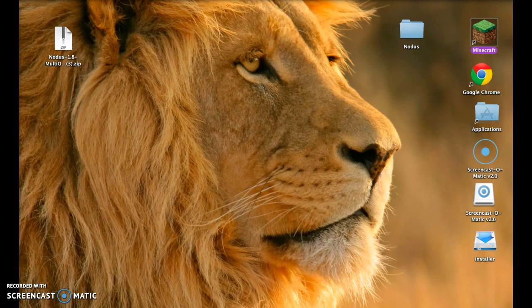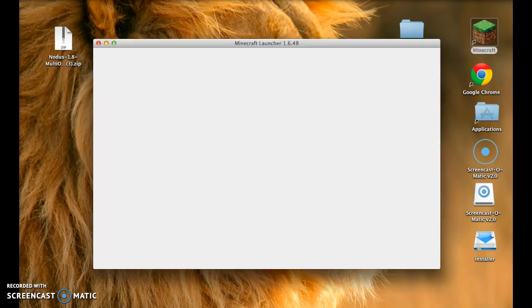So I just go to Minecraft. I'm gonna wait for it to load. Minecraft Launcher, you can see that at the top, but I don't have that on my screen, so it's up here.